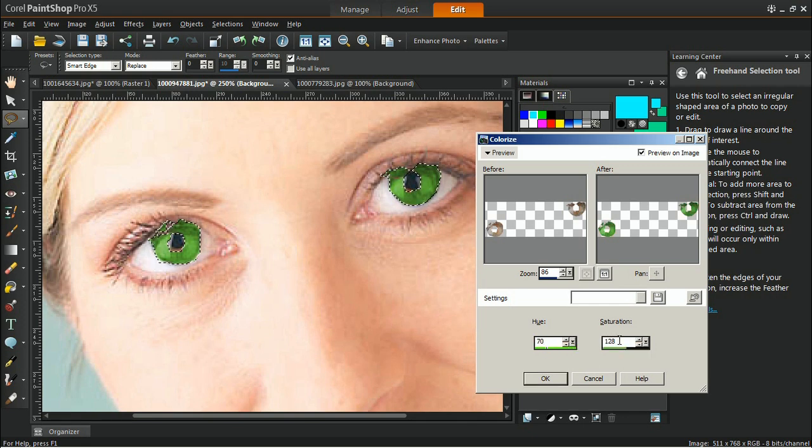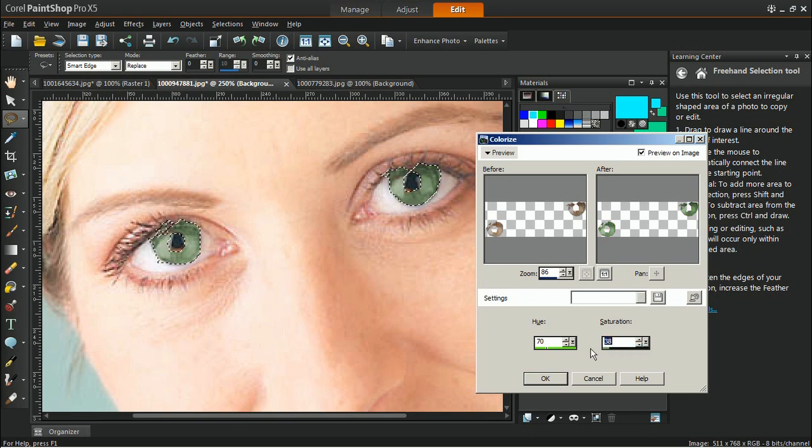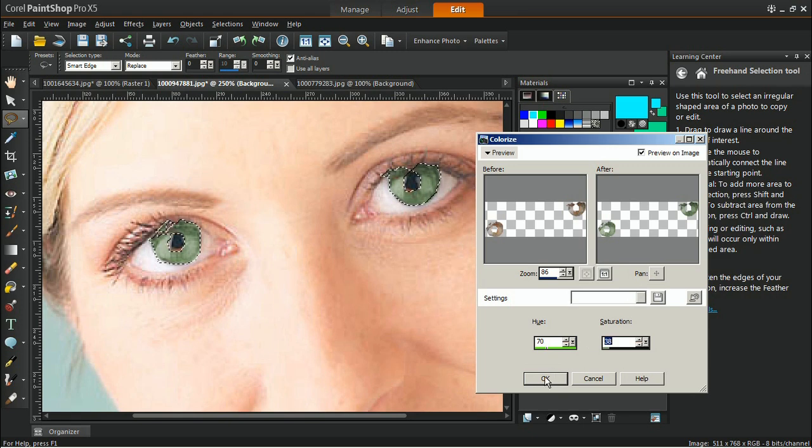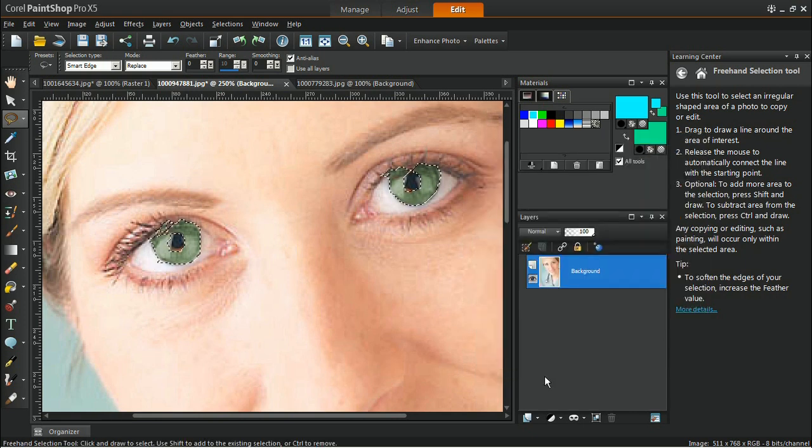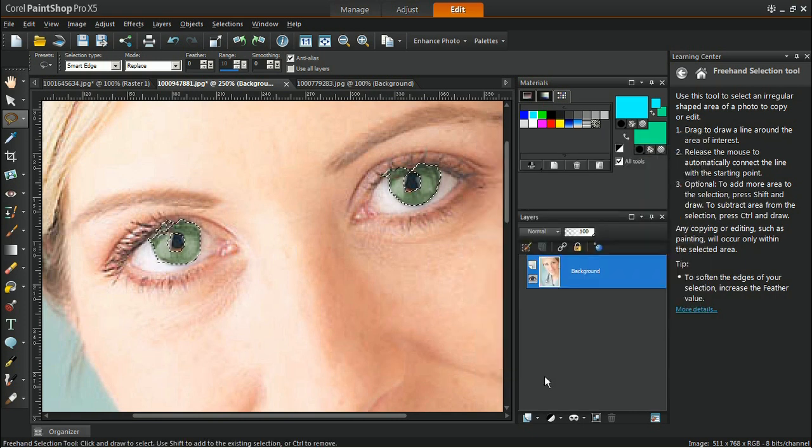Since I want to make the eye color look more natural, decreasing the value of the saturation to 38 will lower the intensity so it is less vibrant. Feel free to play around with the values until you achieve your desired effect and then click OK.